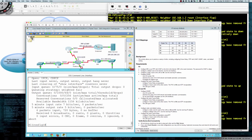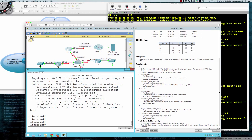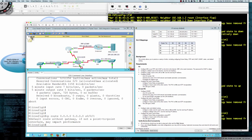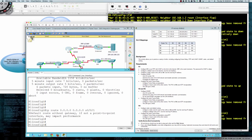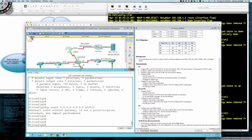Next it says configure a default route to the internet using the exit interface. So I'll say 'IP route 0.0.0.0 0.0.0.0 serial 0/0/1'. That's okay because it's a point-to-point interface — there won't be performance impacts because the only place traffic can go when exiting that interface is to the other end of that link.